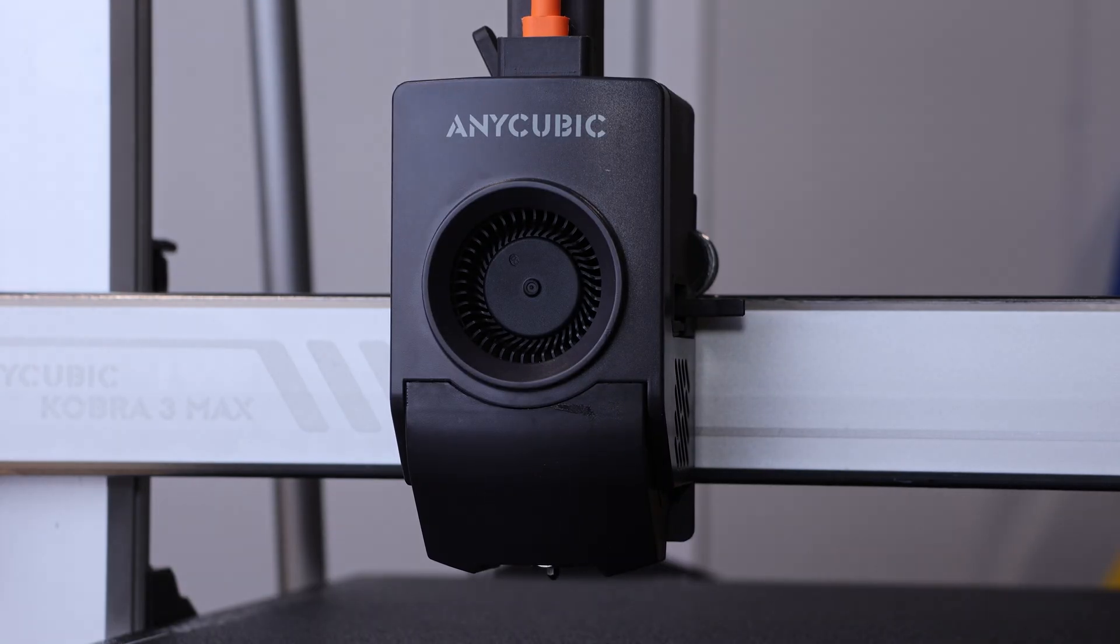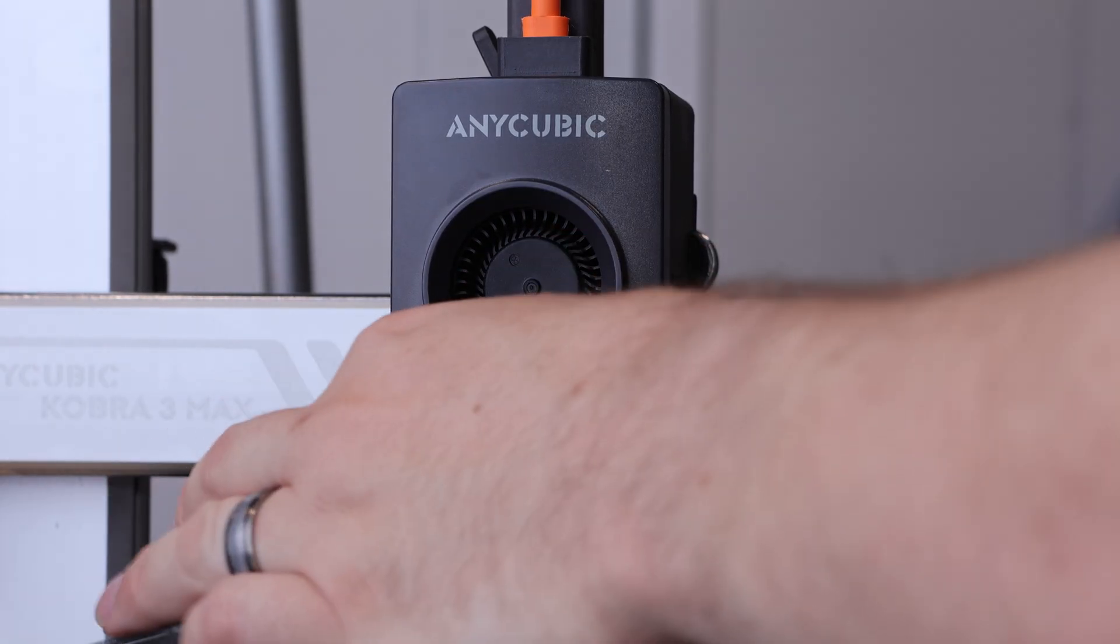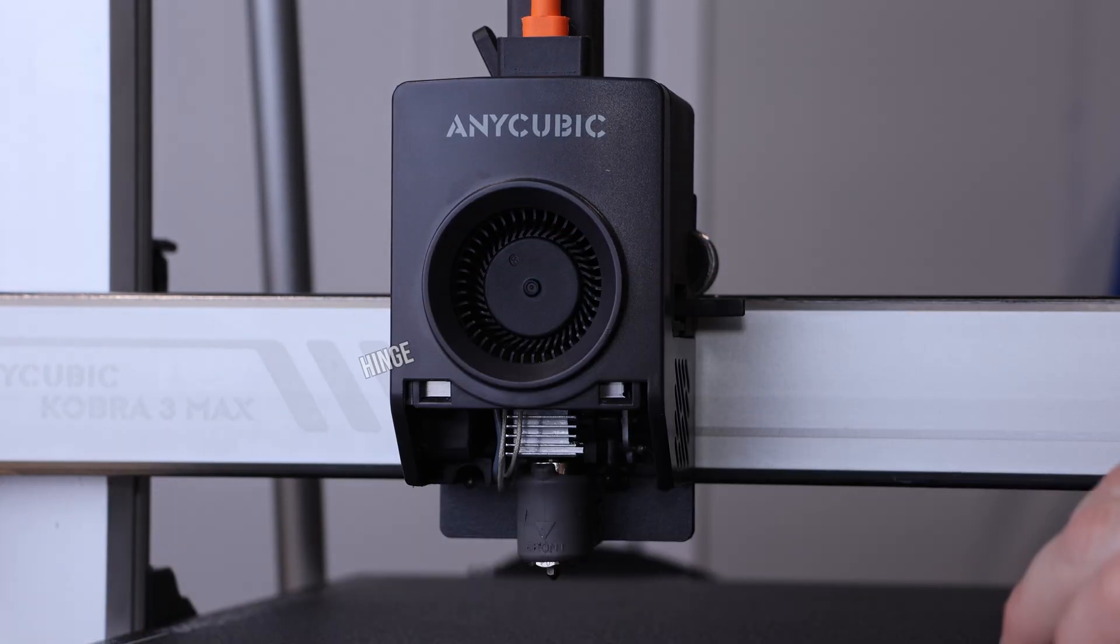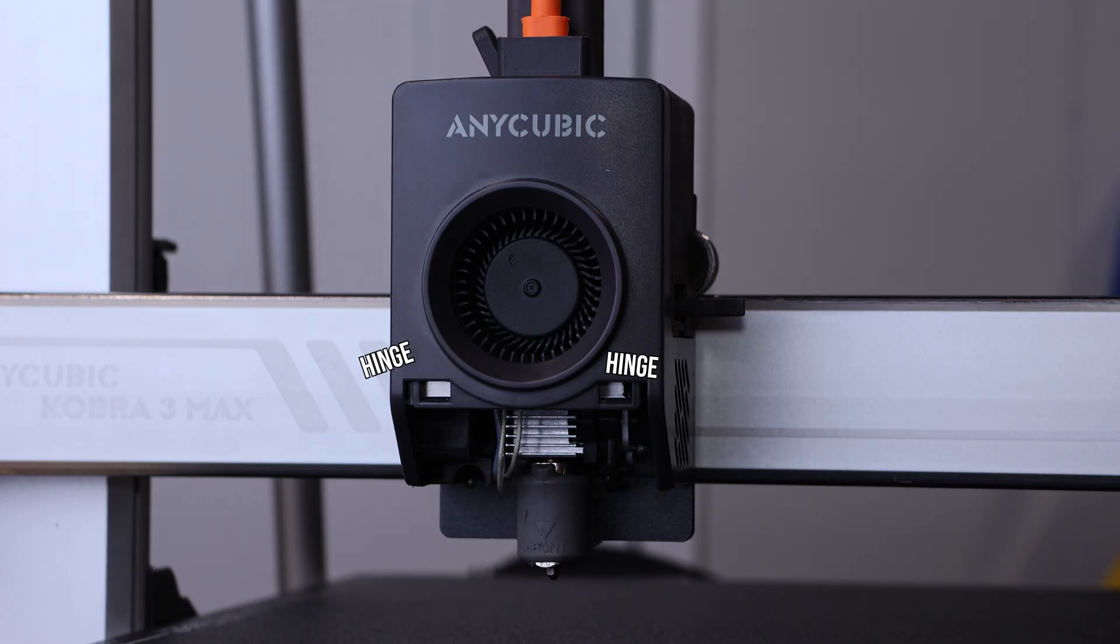First thing we do is remove the lower fan shroud just by pulling it away since it's hinged and held closed with just a small magnet.